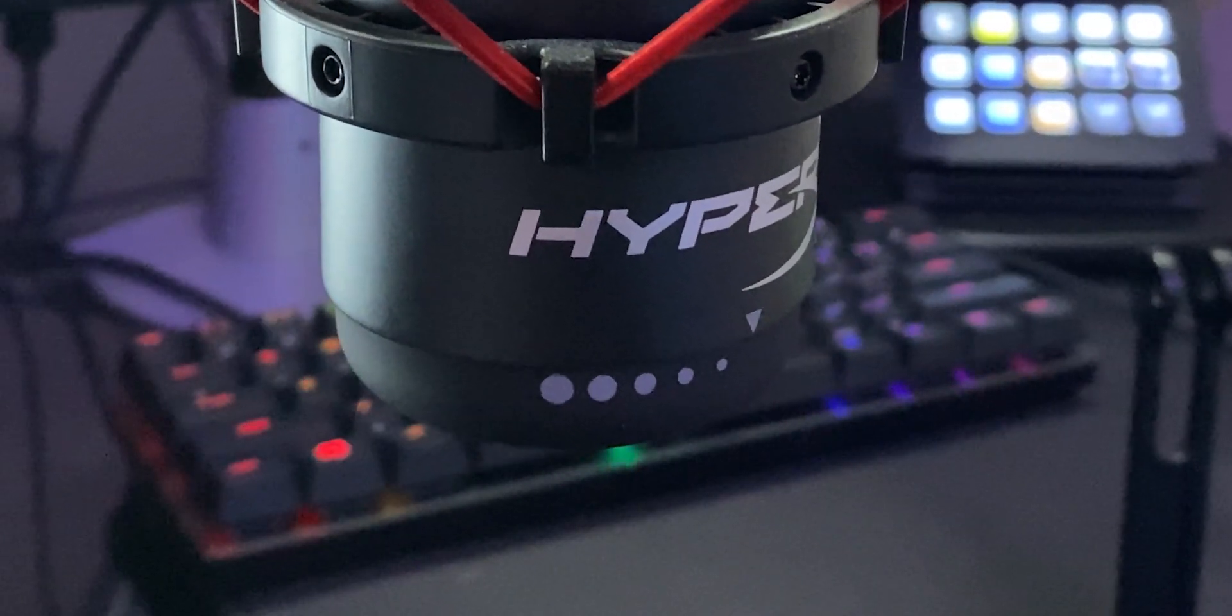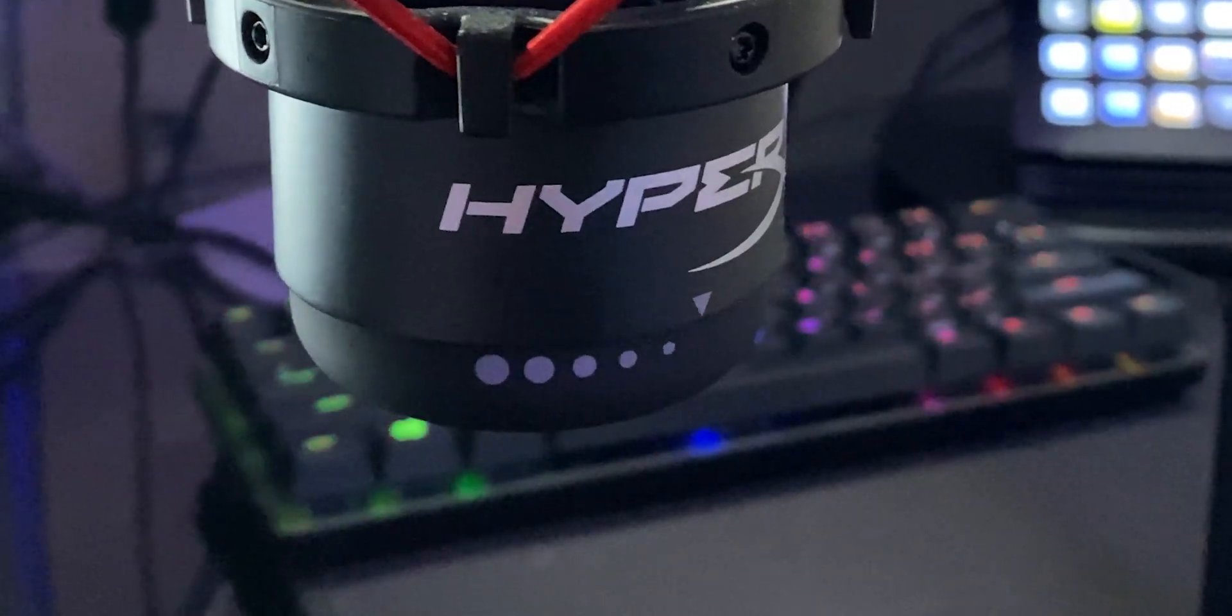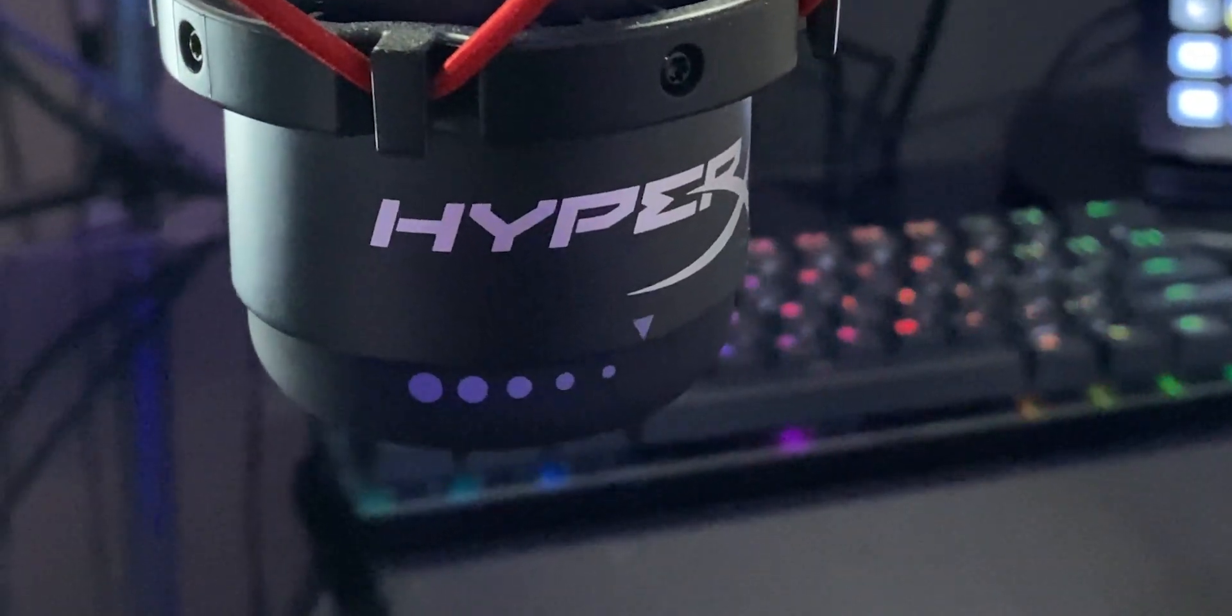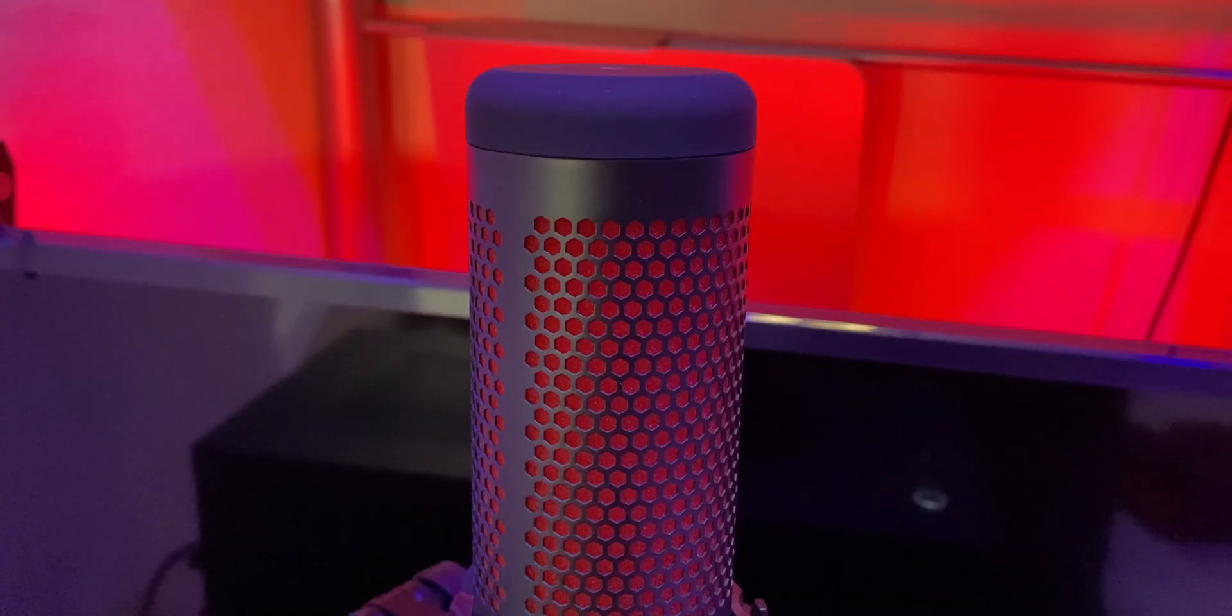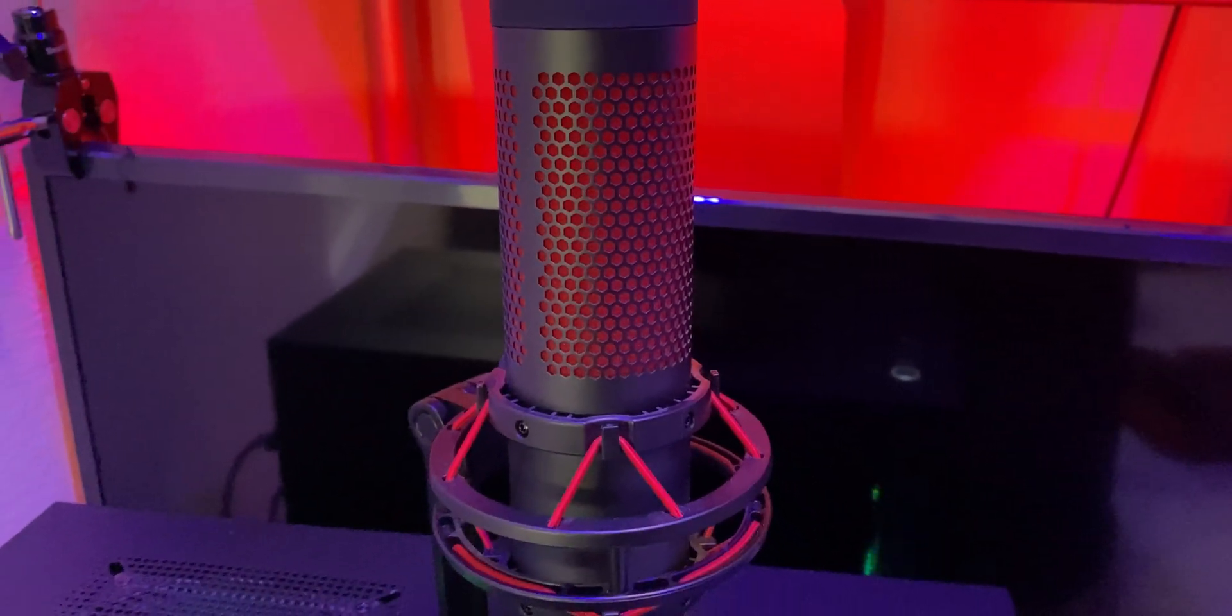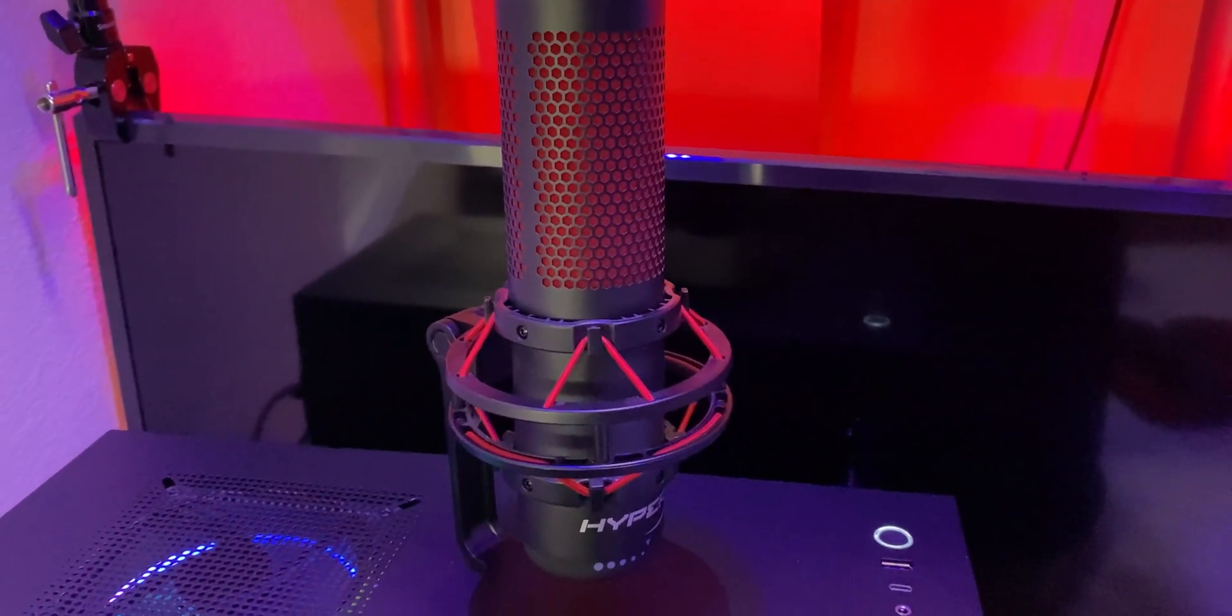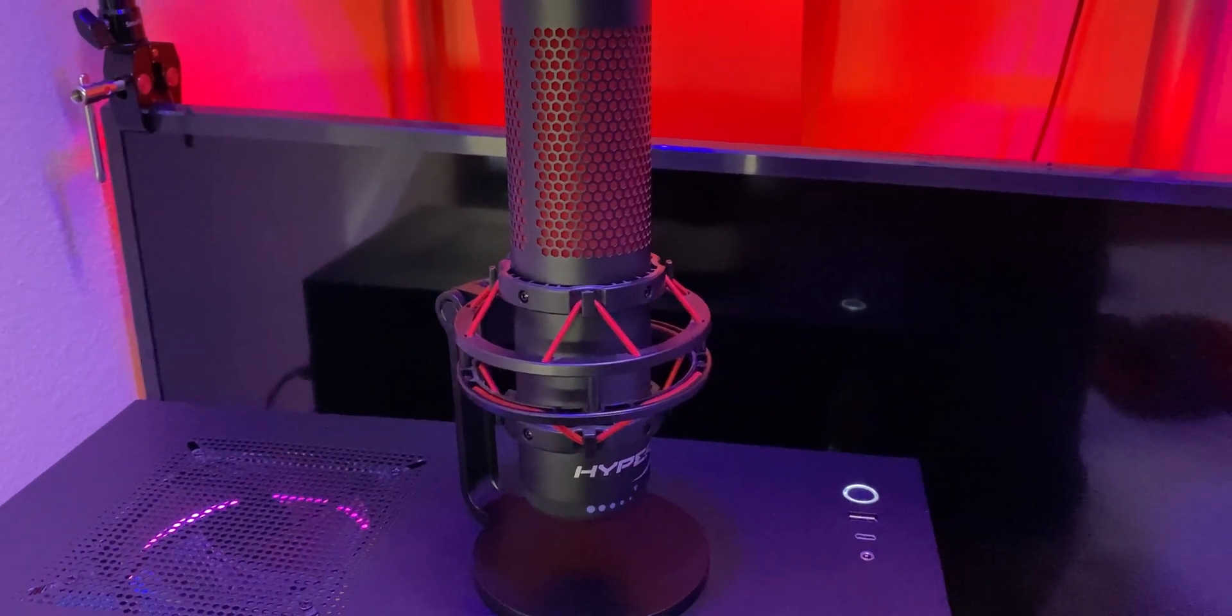So you can control your gain of your microphone anytime you need it right here on the bottom of the microphone. Overall, the quality of this microphone from an outside standpoint is very good and very solid as well.